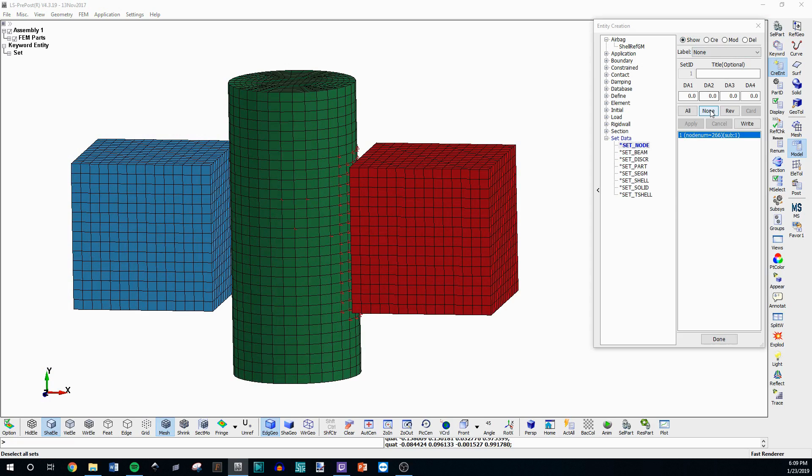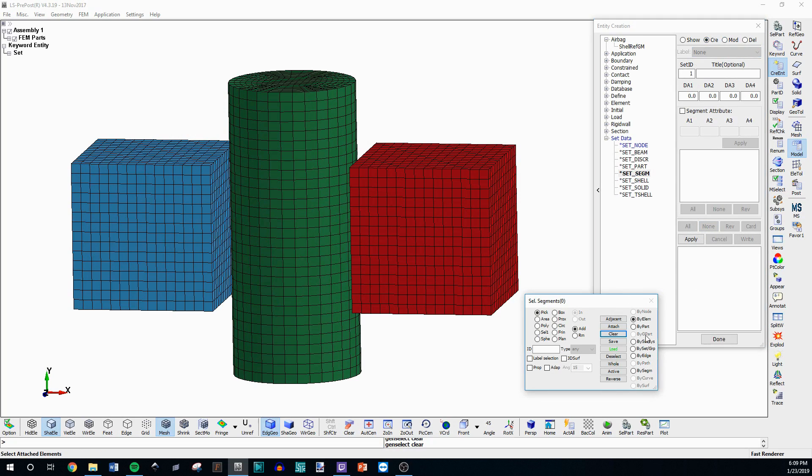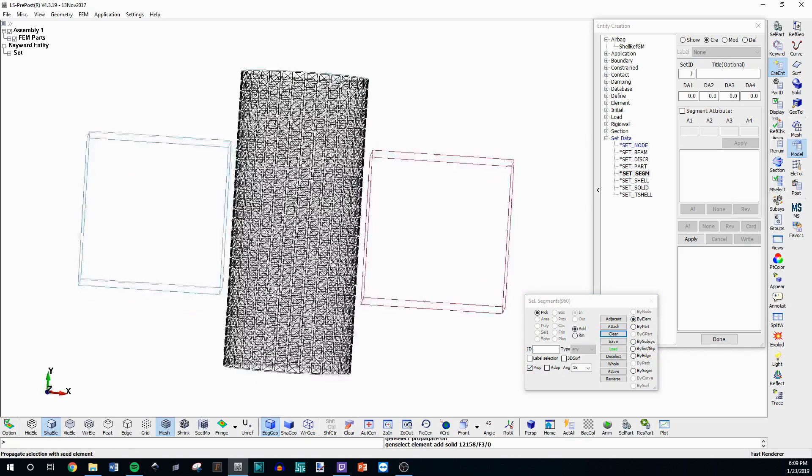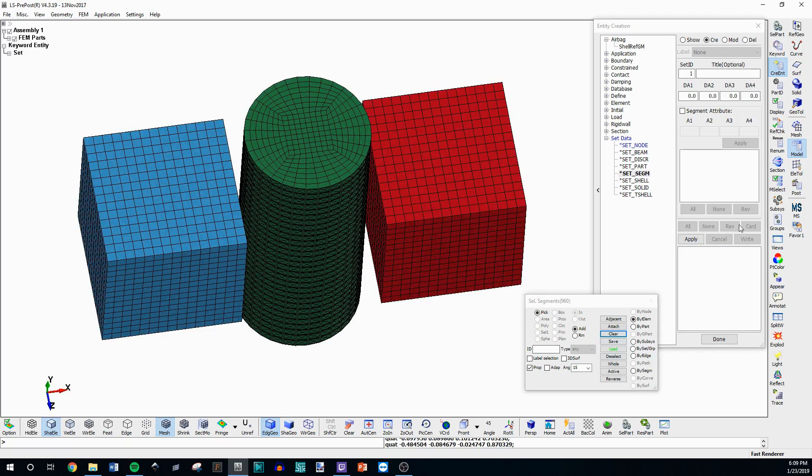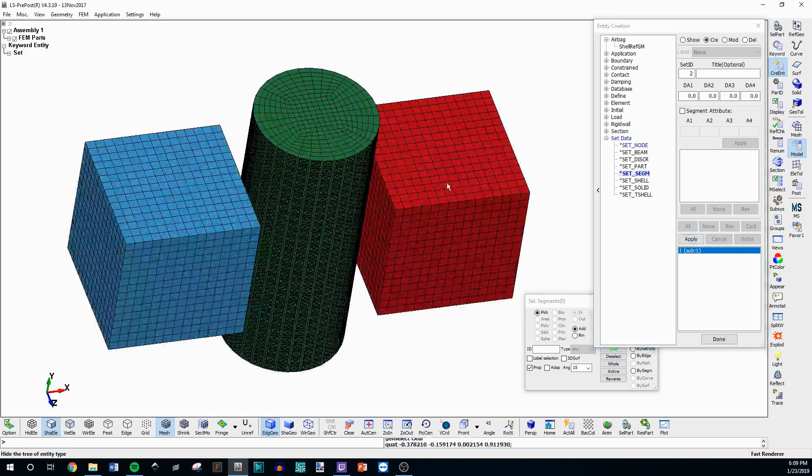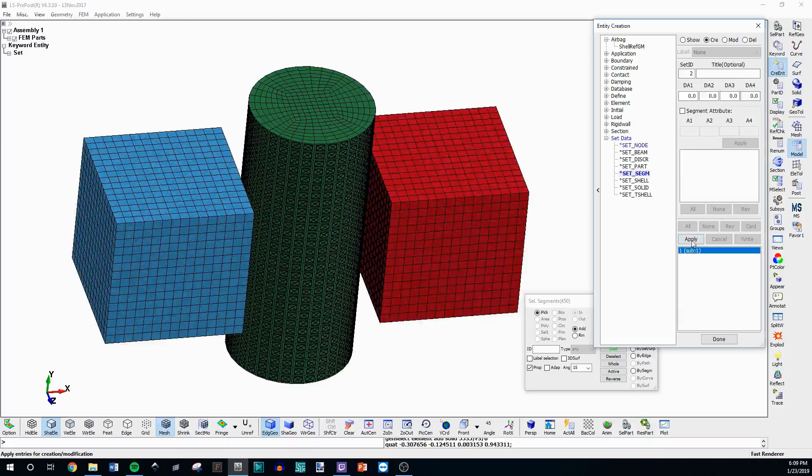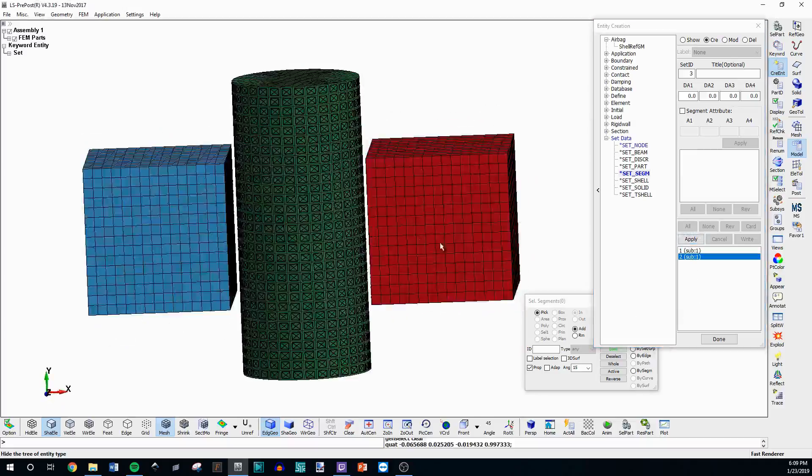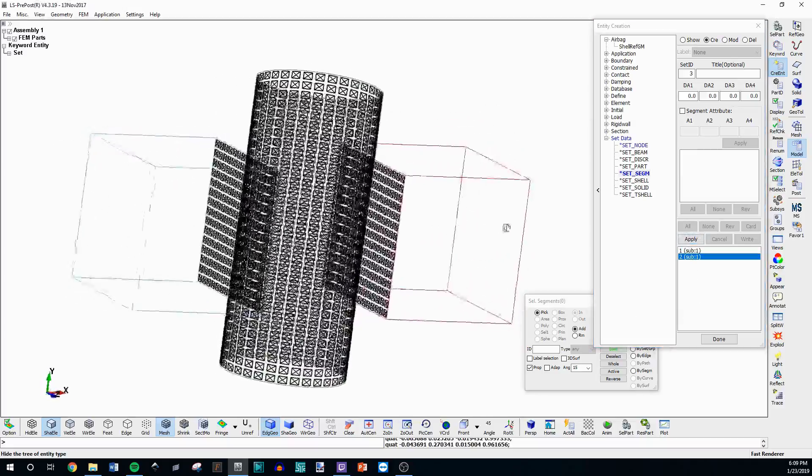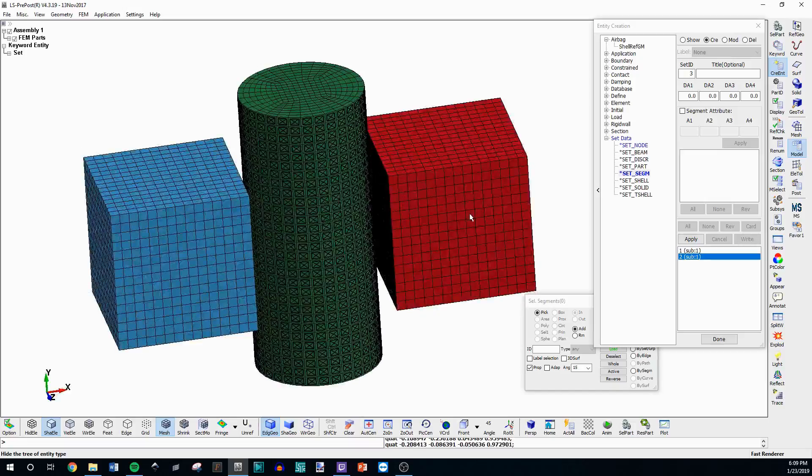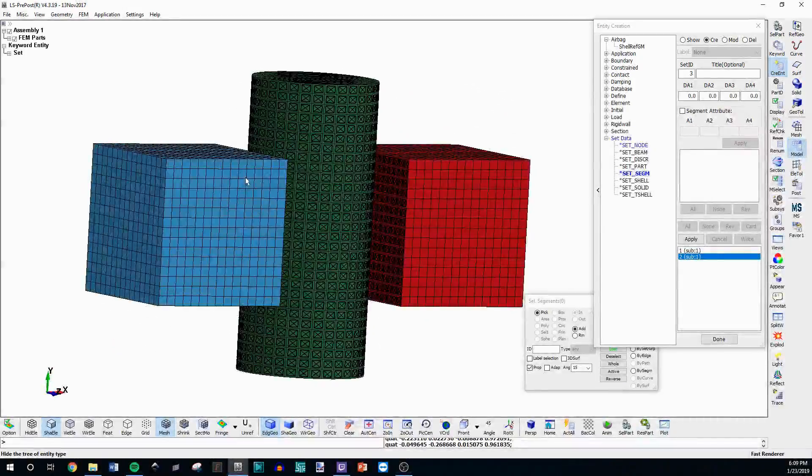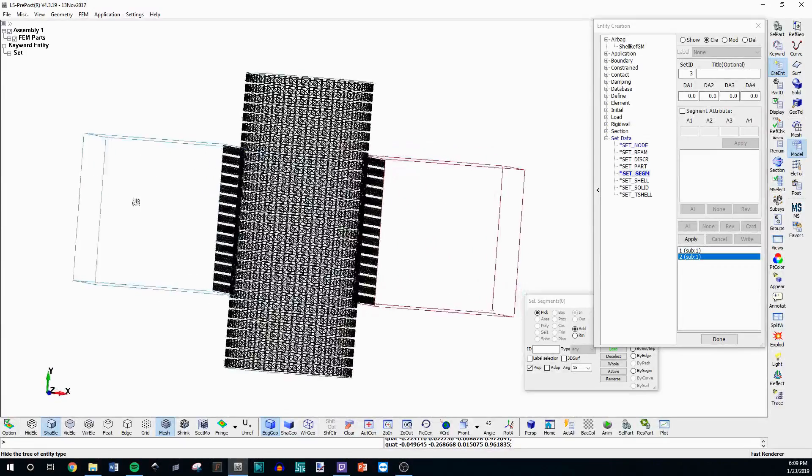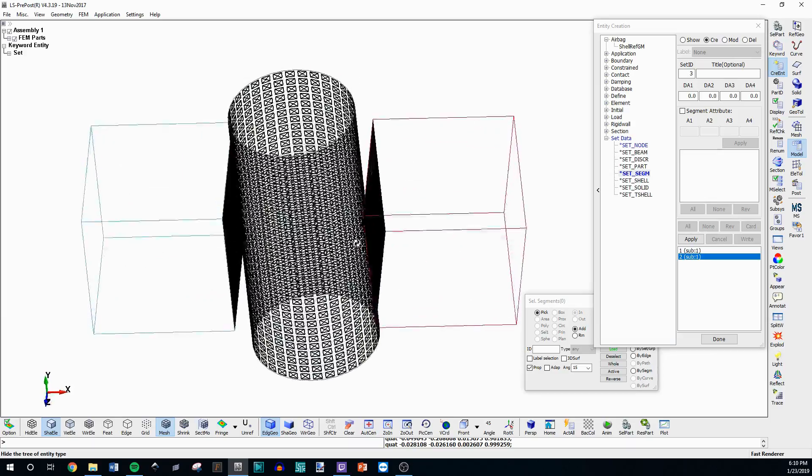You can also do this with set segments which are useful in contacts. So go to create we can use some of the same things we just use which are like by element propagation you want a set along the edge like that. You can hit apply and you want one here and here then apply and now you have these two different sets of segments. You could actually split these two cubes up into two different ones but this would be good for making a contact between the two cubes and the cylinder if you wanted to like compress the cylinder or something.